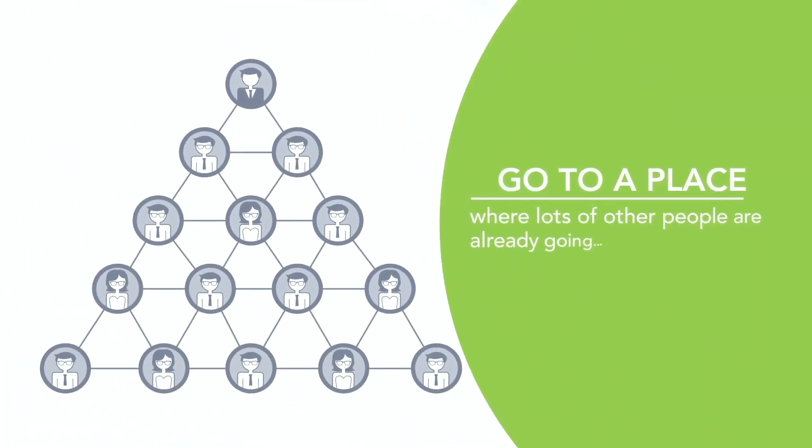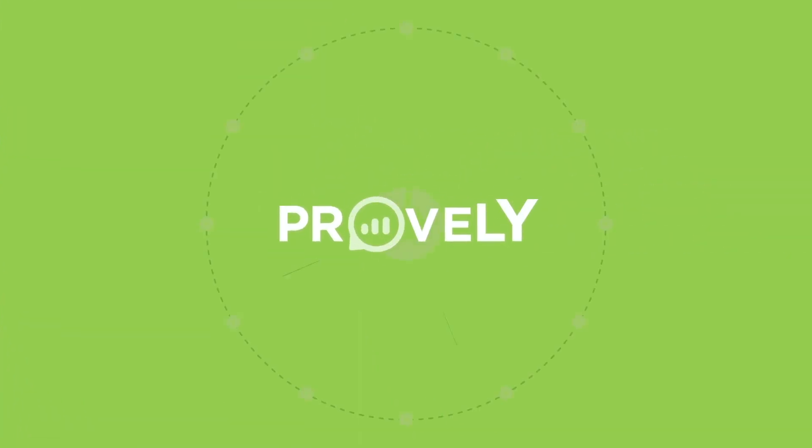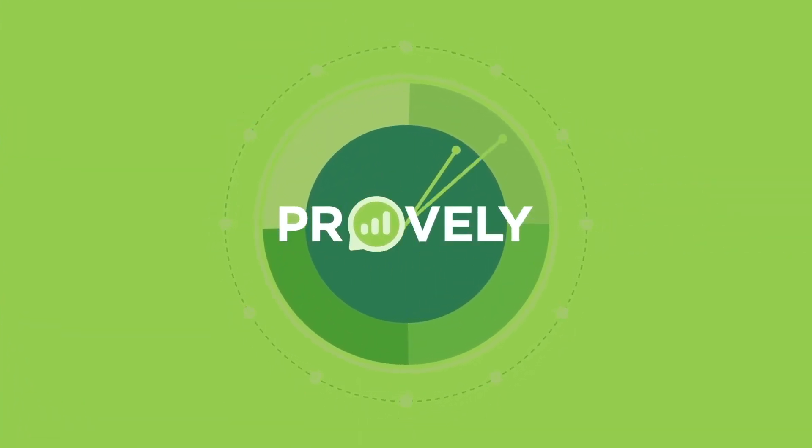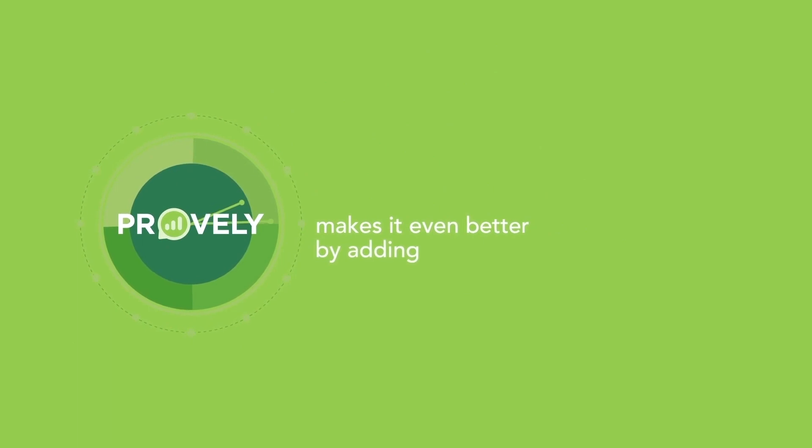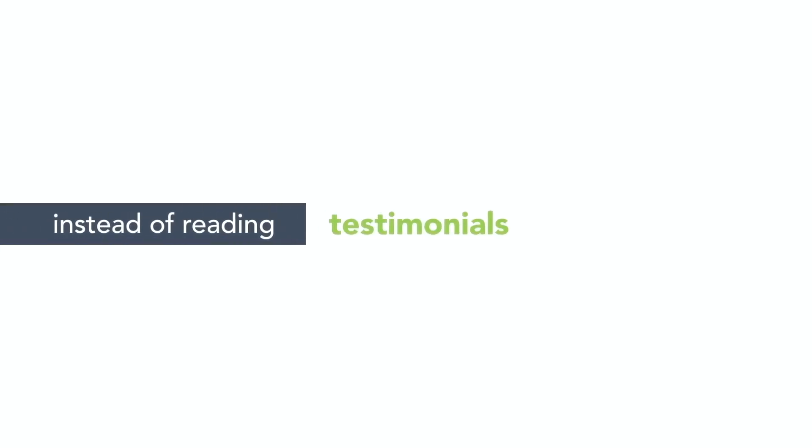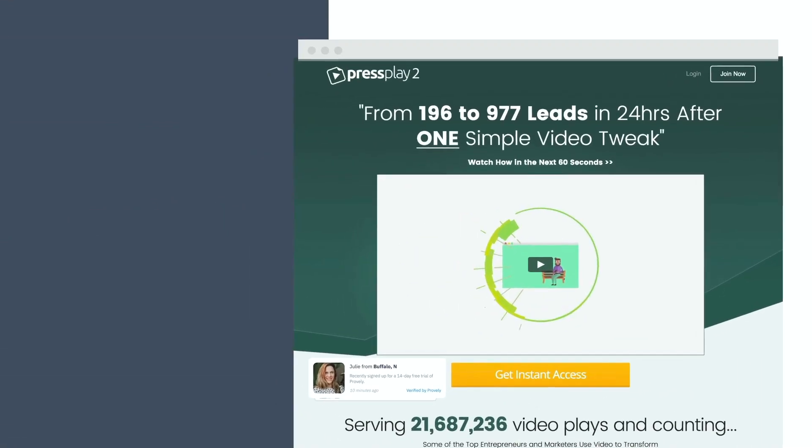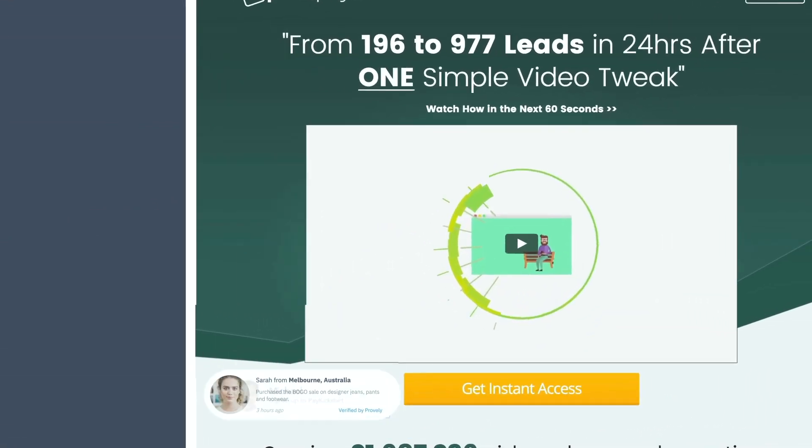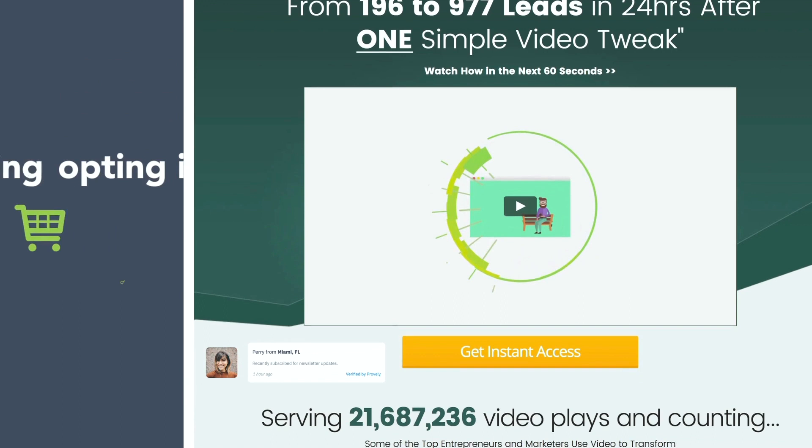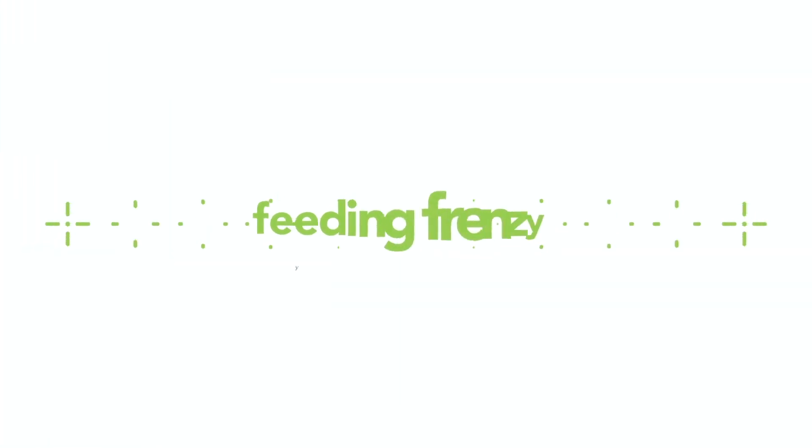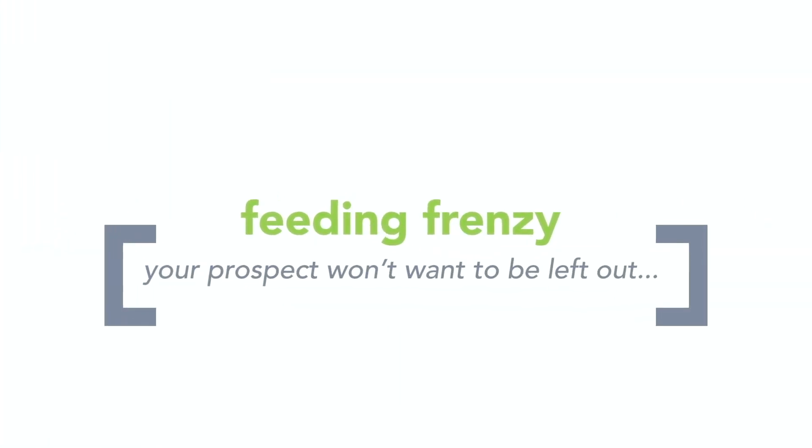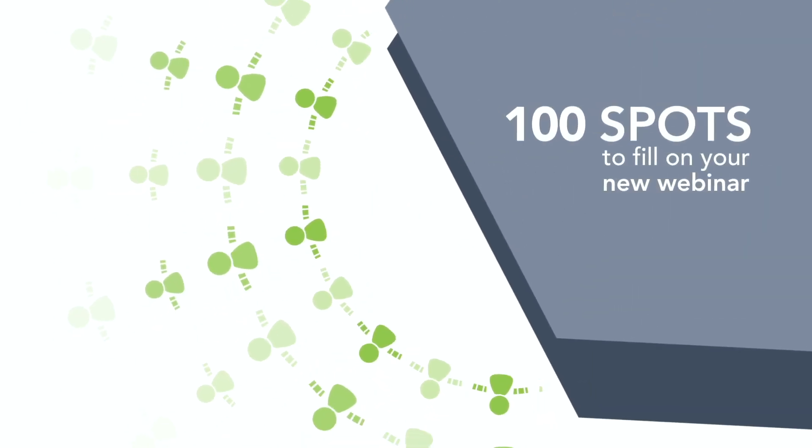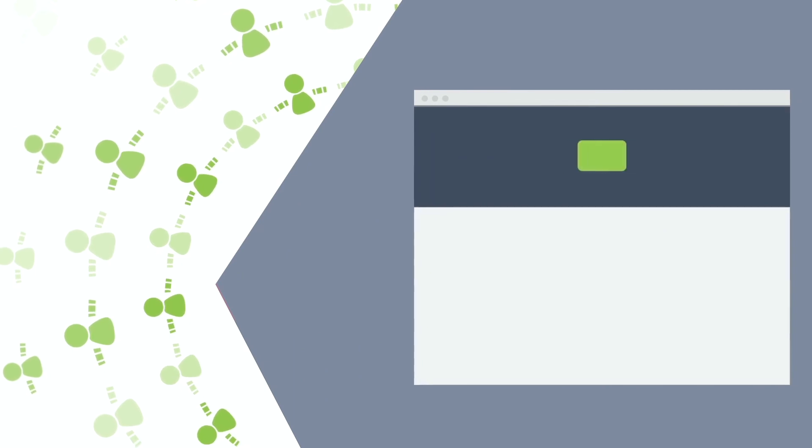It's the reason we use things like testimonials, star reviews, celebrity endorsements, likes, shares, and comments on social media. It's why clubs and restaurants will hire big crowds of people to make a line in front of their business. They know that you're more likely to go to a place where lots of other people are already going. Provly takes this timeless psychological selling tool and makes it even better by adding urgency.